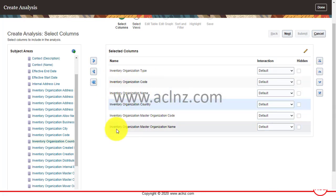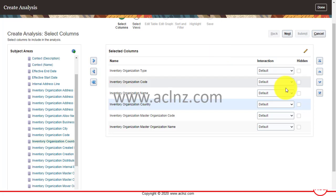This is for demo purposes, but you can use any subject area and also pull out transactions from the database. For example, you can create an analysis report for analyzing purchase orders — up-to-date details, active purchase orders, or purchase orders belonging to a specific supplier. You can do all of that here. Now I'm going to click Next.